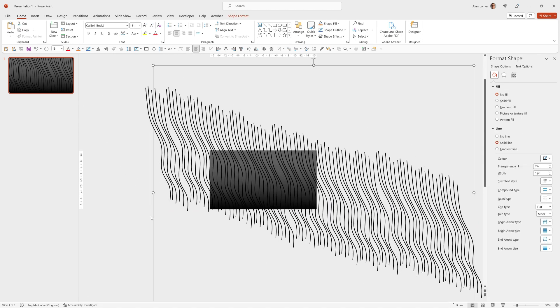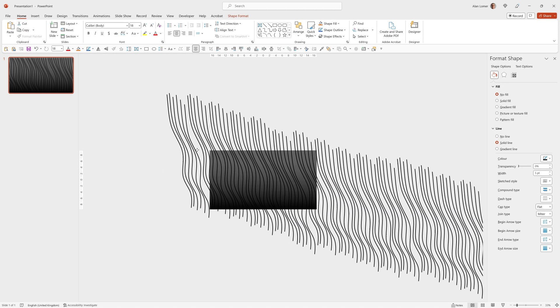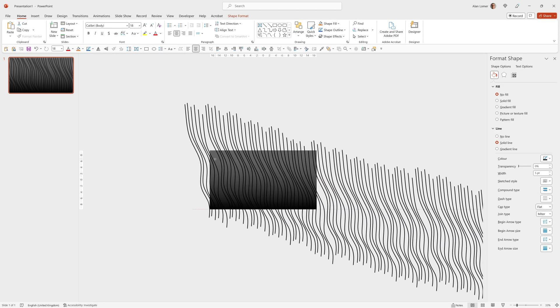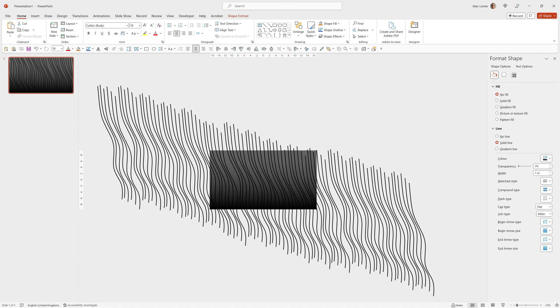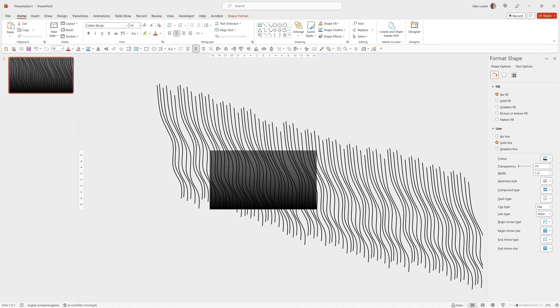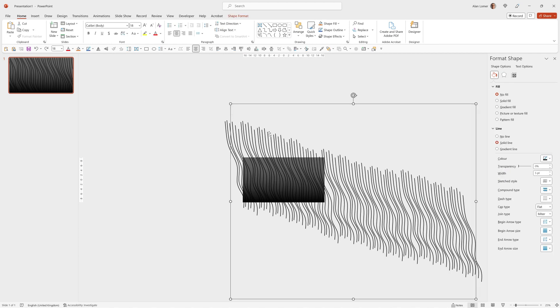I'm just quickly moving these so there's no overlaps. Control A and Control G will group them all. All we basically want is as it moves from left to right, it covers the entire screen.